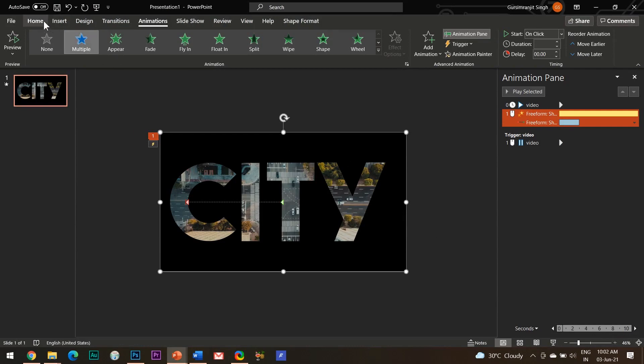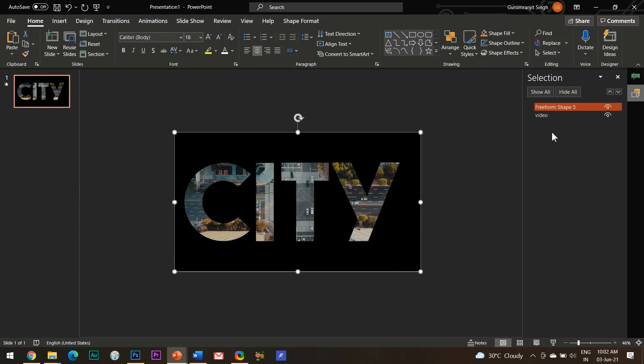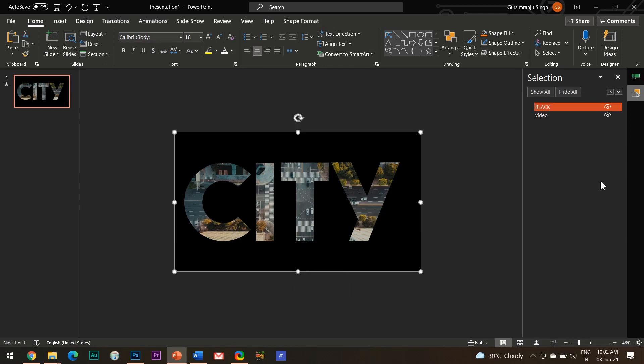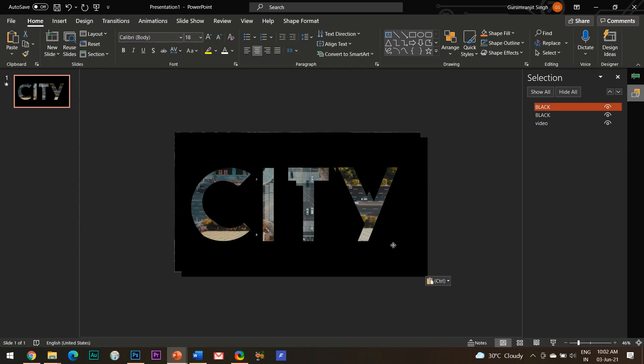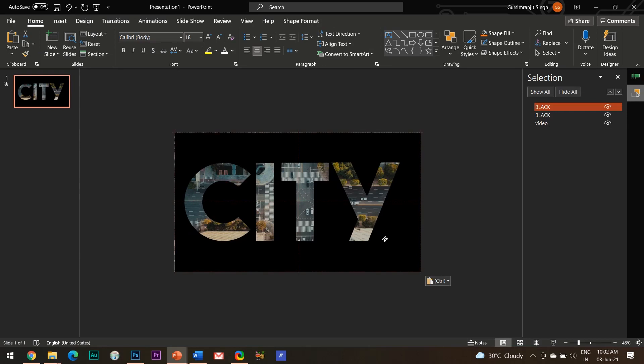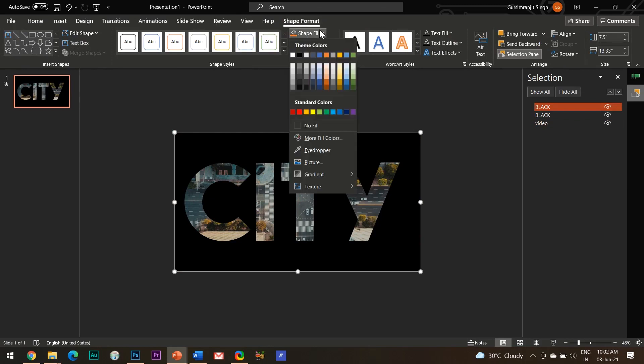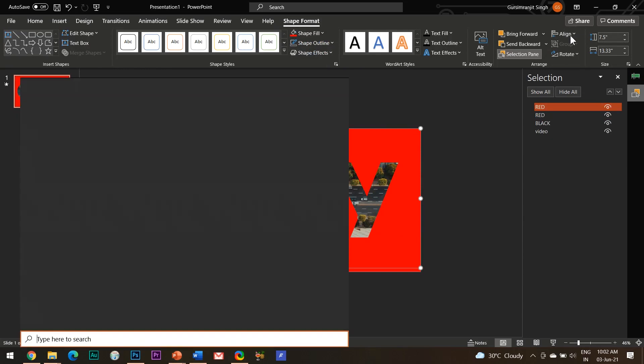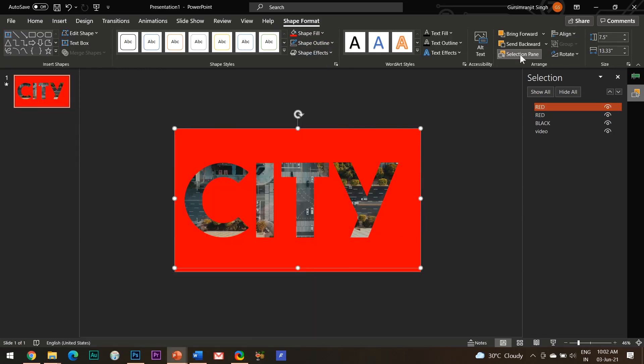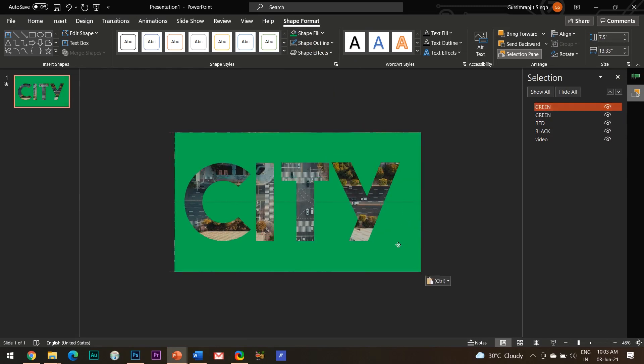To create this effect, you need to open the selection pane first by going to the home tab and then clicking on select. Rename this existing shape to black since its color is black. Duplicate this by pressing Ctrl plus D and overlap the two shapes completely. Go to the shapes format tab and change its color to red. And in the selection pane, rename the shape as red. And now you need to repeat this process for as many colors as you want. I would recommend that you use at least 8 to 10 different colors.